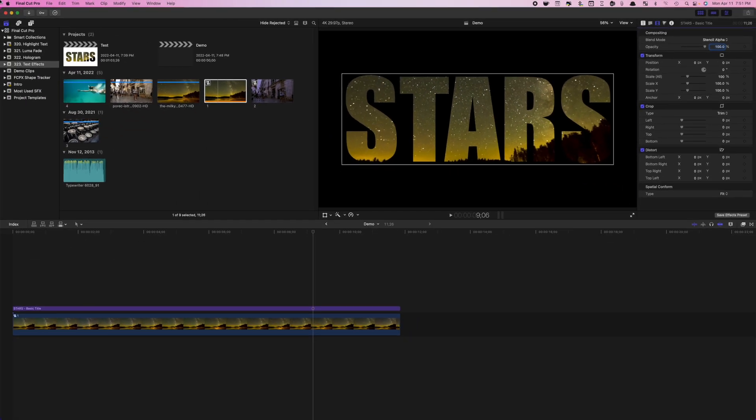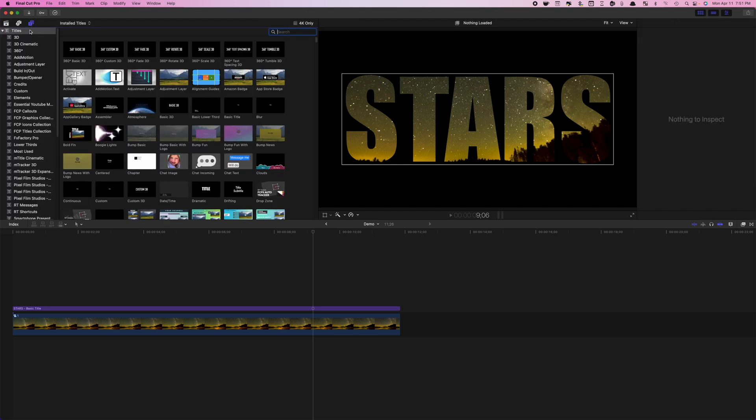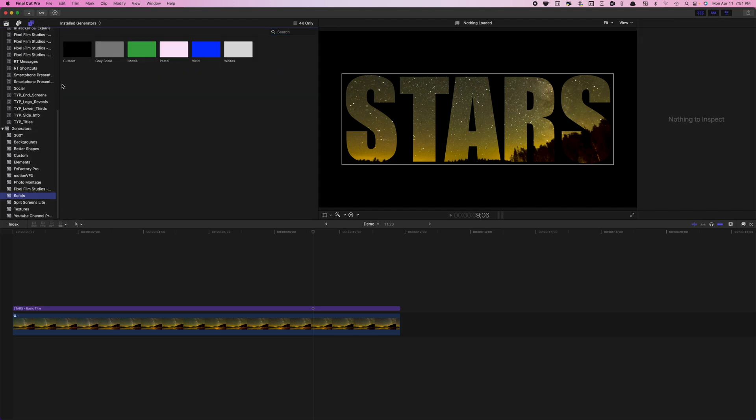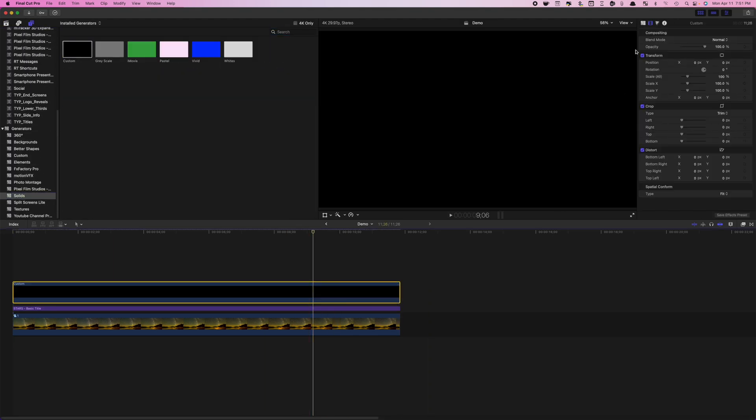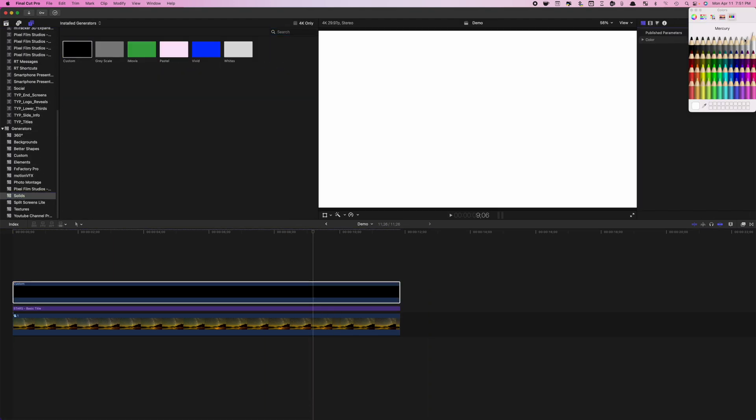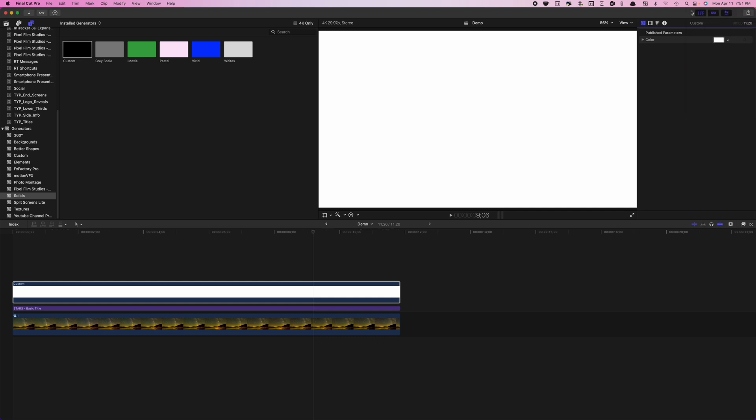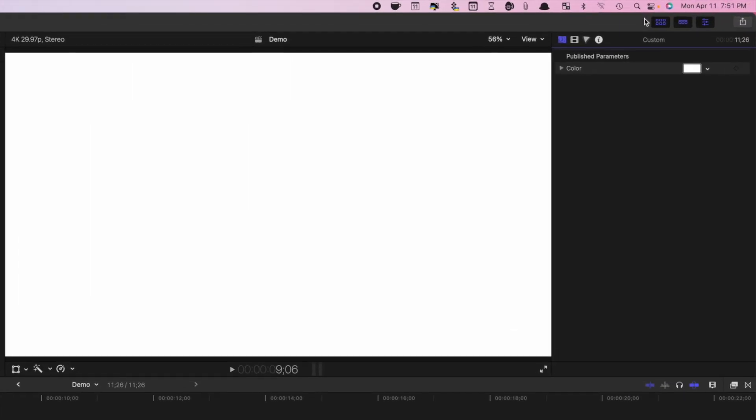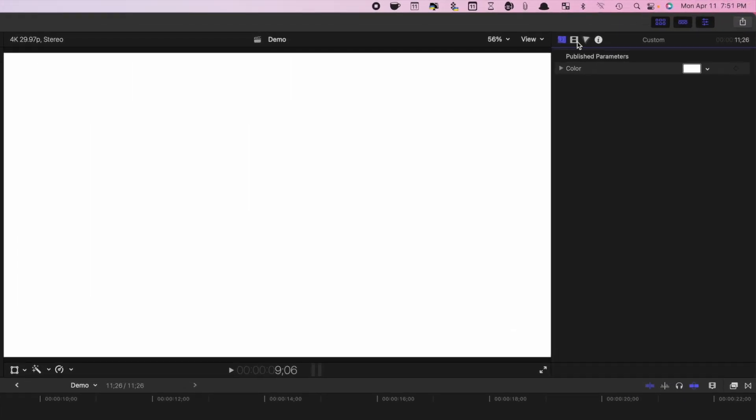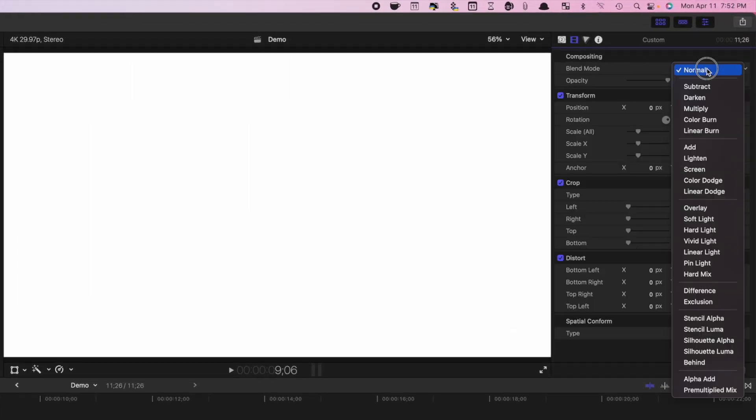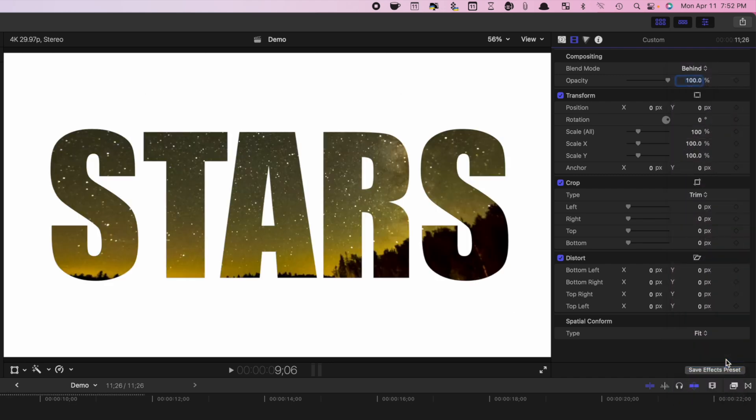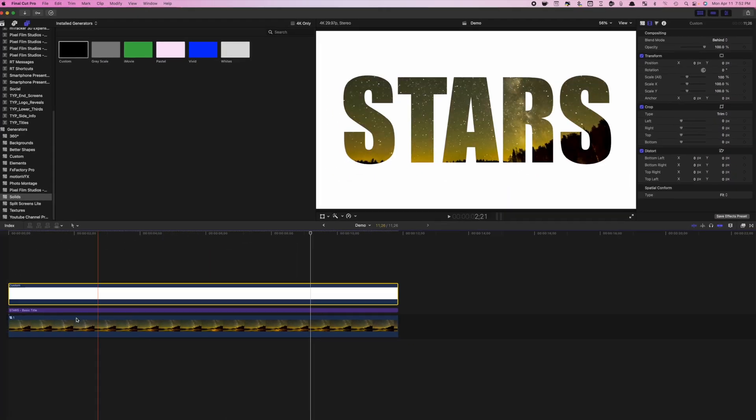For my example, to make it more visible, I'll add a custom generator clip above my text and change the color to white. To place this generator clip under your text, in the video inspector, change the blend mode to behind, for this video and text effect.